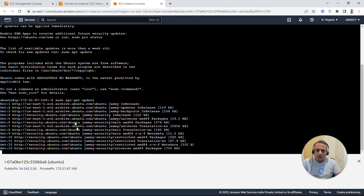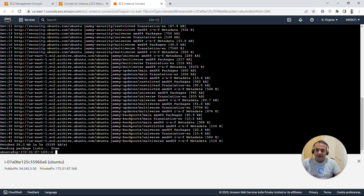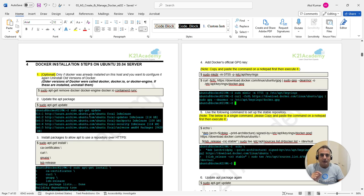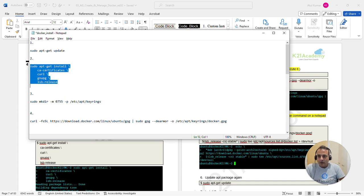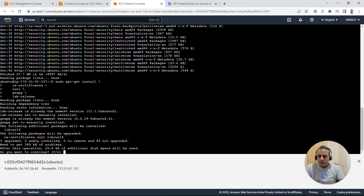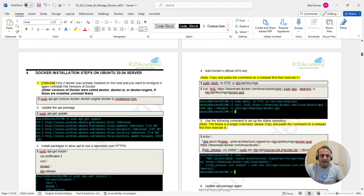It will download all available updates. The VM was created from a standard image; since then, new package updates have been released and are being applied now. Once packages are updated, the next command installs packages to allow a repository over HTTPS — SSL/TLS packages for signing certificates, curl, gnupg, and lsb-release. Copy and paste that command, hit Enter, type 'y' to confirm, and it will install all those packages.